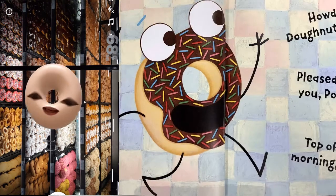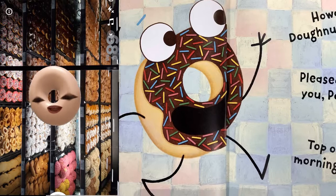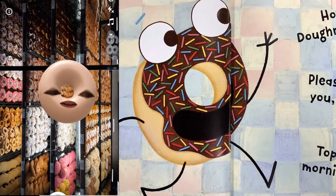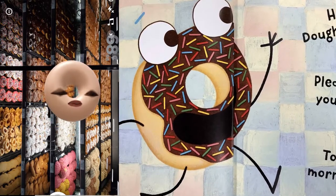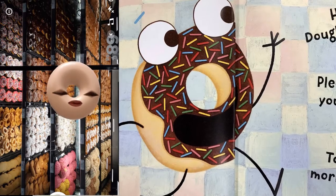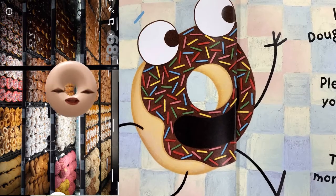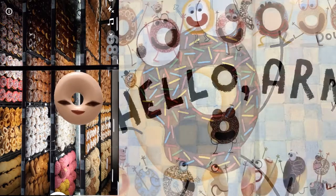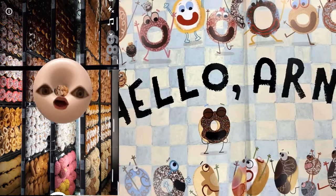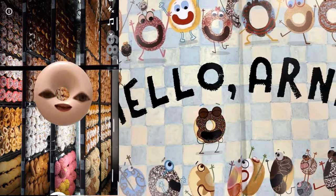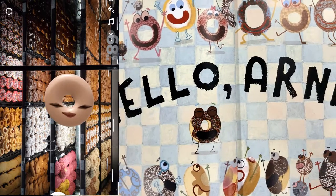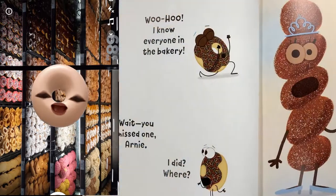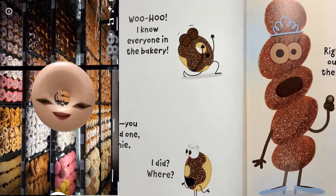Hi Plain, good morning Glazed, hey Long John, howdy Donut Holes, pleased to meet you Powdered, top of the morning Jelly! Hello Arnie! Woohoo, I know everyone in the bakery.